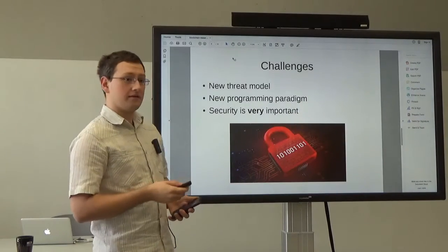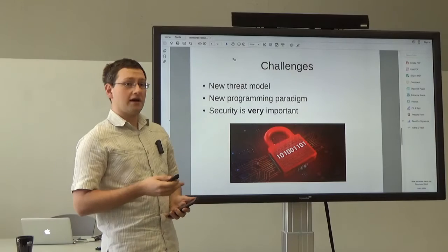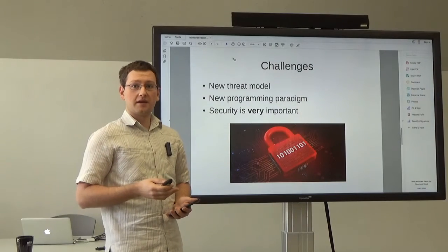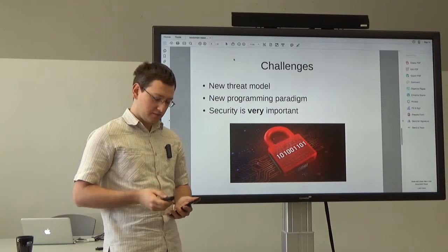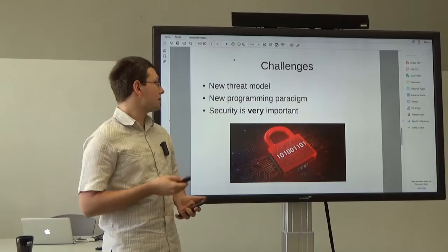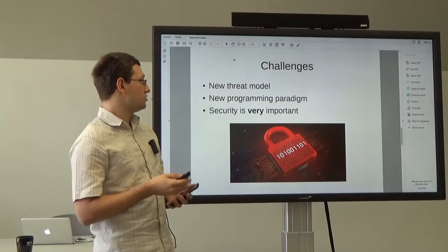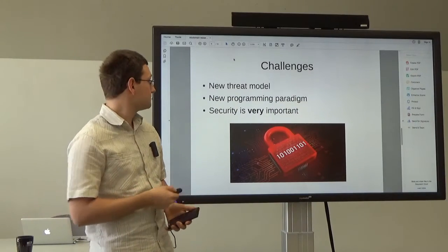There are many challenges. Security is very important, and these new network architectures bring new programming paradigms, new languages, and new threat models.